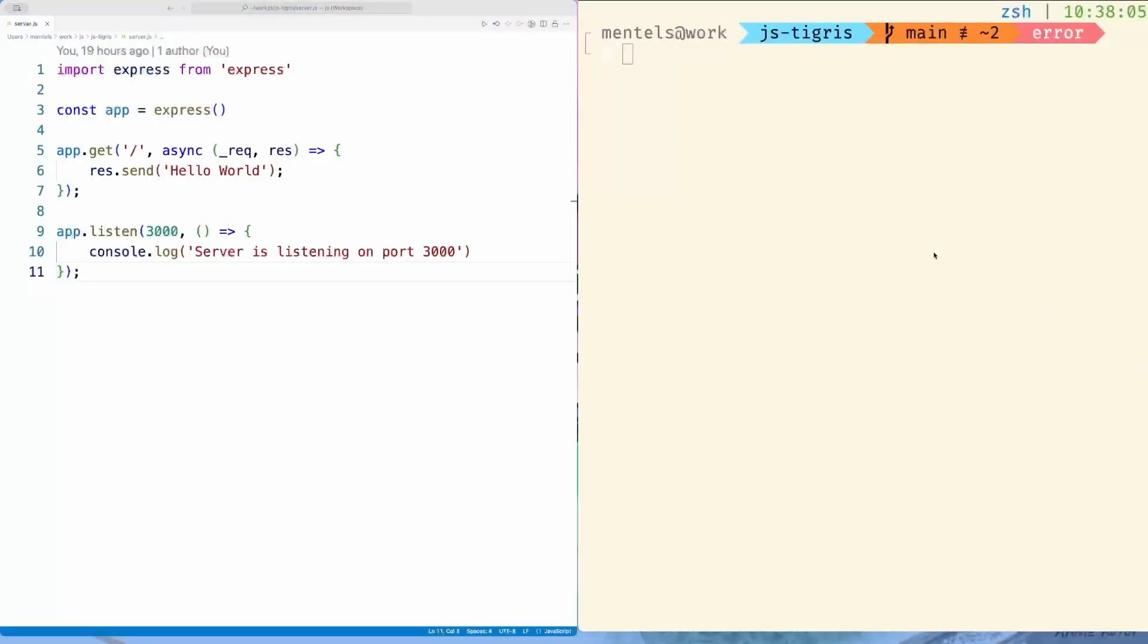In this short video, we will build a straightforward vanilla JavaScript app that will serve a PNG file from a Tigris bucket via HTTP. We will start from a basic node app that serves Hello World on the root path.